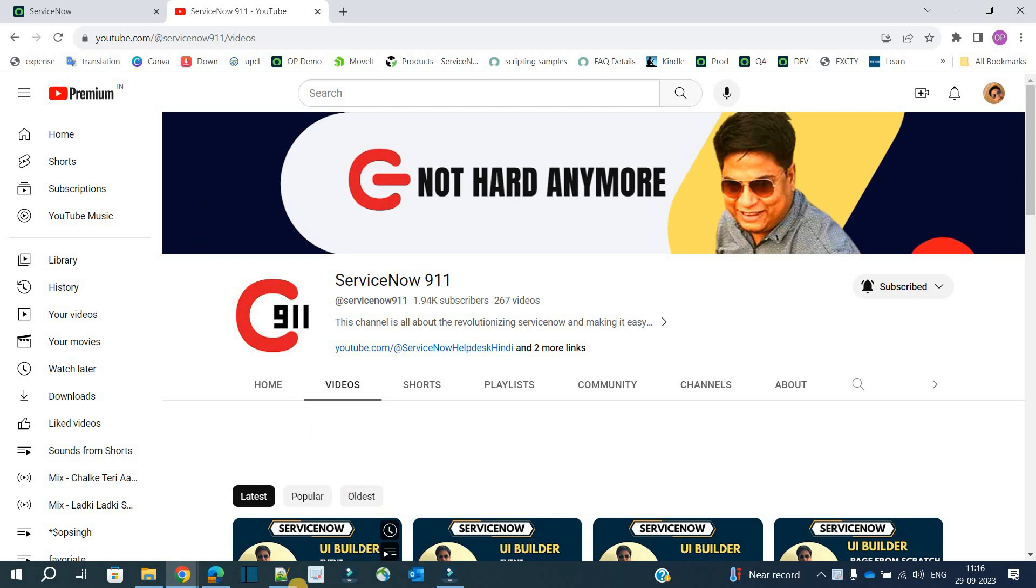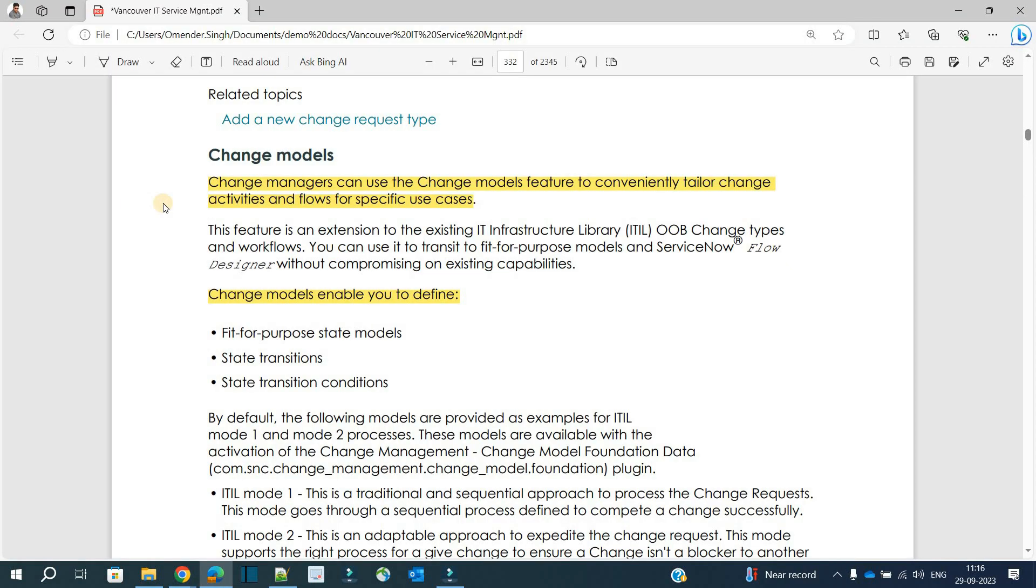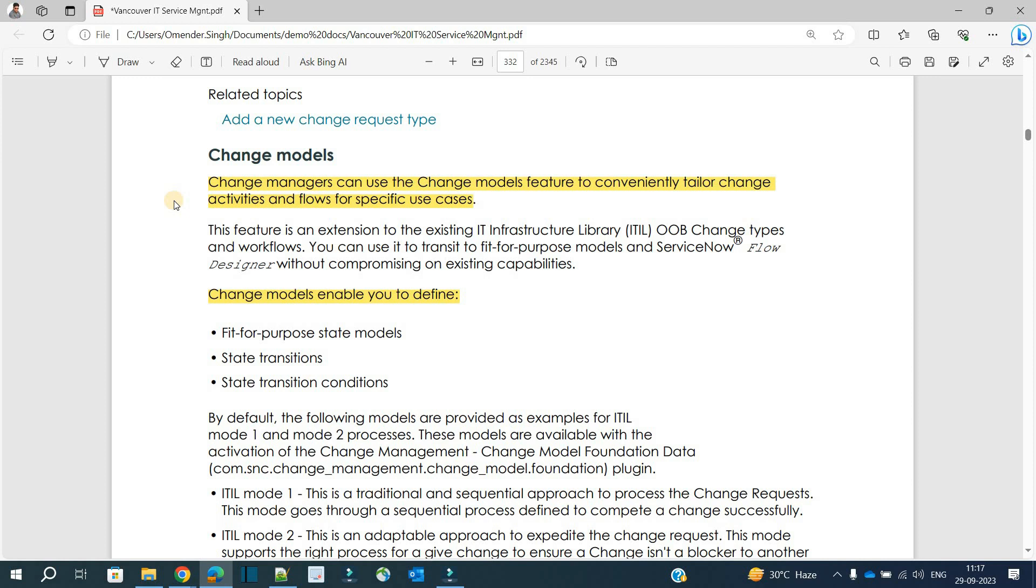Let's go to the basic definition of change model. Change managers can use the change model feature to conveniently tailor change activities and flow for specific use cases. This particular concept of change model provides the opportunity and flexibility for change managers to manage specific use cases for changes in their organization.